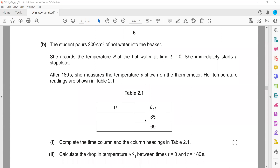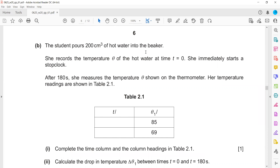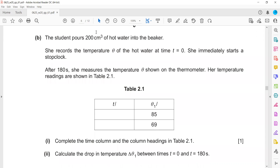As with the previous question, we measure the initial and final temperature and determine the rate of cooling. To get more prominent results, we prefer more readings rather than just initial and final. The student pours 200 cm³ of hot water into a beaker, records the temperature, immediately starts the stopwatch, and after 180 seconds (3 minutes) measures the temperature theta shown on the thermometer. Her readings are shown in table 2.1.